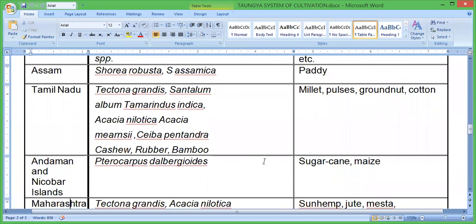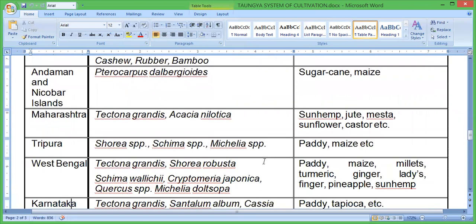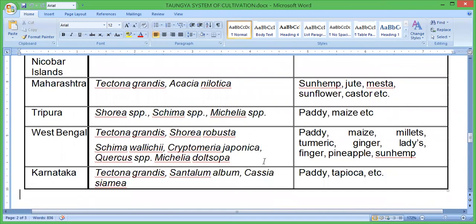In Andaman and Nicobar, the tree crops include Pterocarpus, Calophyllum, and Dipterocarpus species. The associated agricultural crops are sugarcane and maize. In Maharashtra, the tree crops are Tectona grandis, Acacia nilotica, and associated agricultural crops include sunn hemp, jute, mesta, sunflower, and castor.